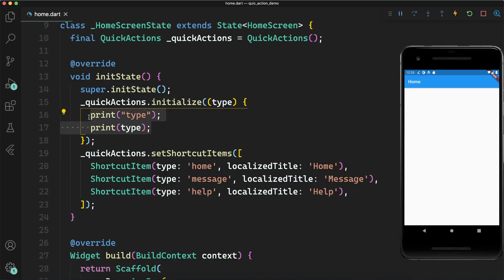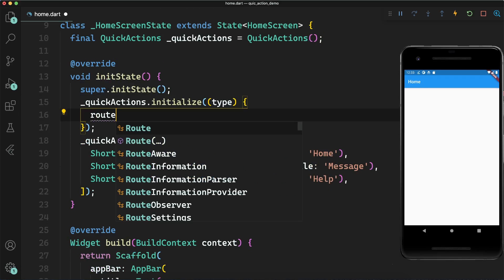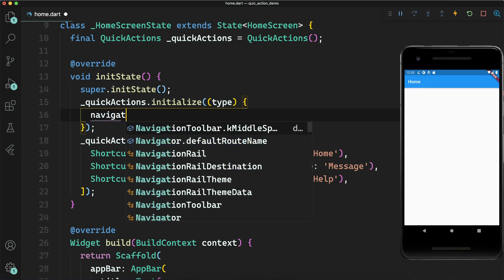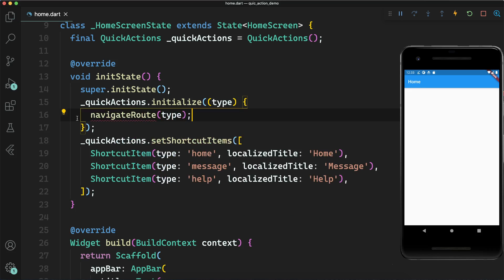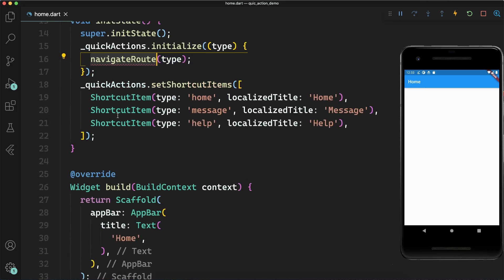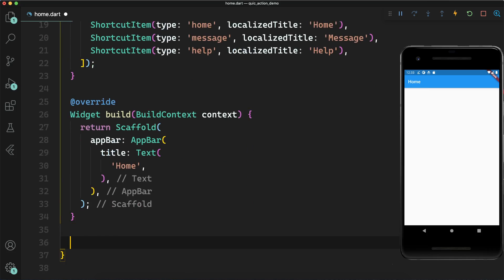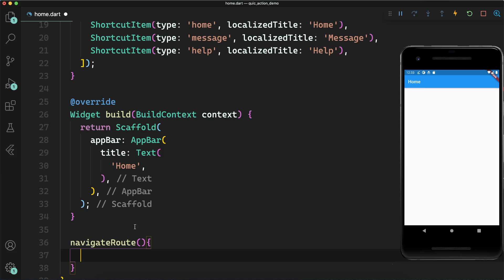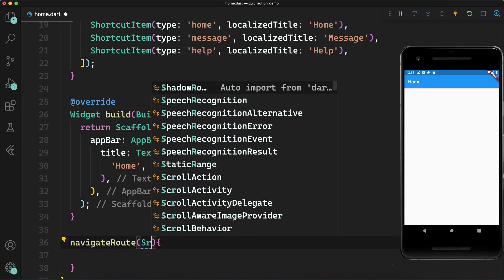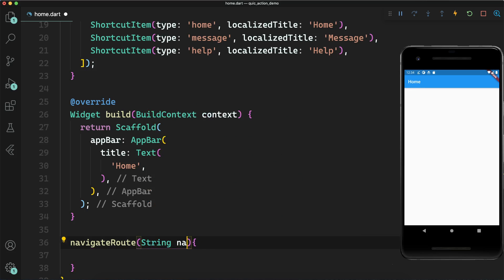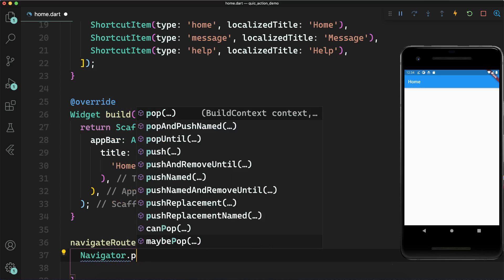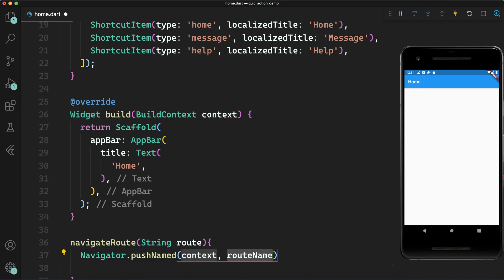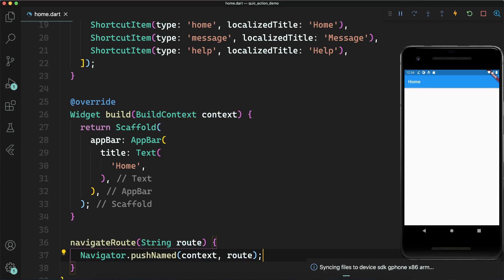This is being printed from the initializer. If I click on 'message', I get 'type: message' in lowercase — matching the type value I set. So whenever the app is opened using a shortcut, that type is printed. Now, based on the type I want to navigate the user to the corresponding page. I have called a `navigateRoute` method — let's define it to accept a string route name and call `Navigator.pushNamed` with that route.